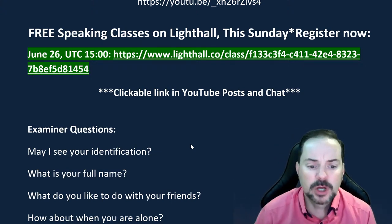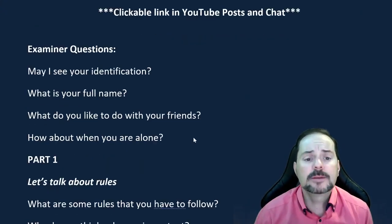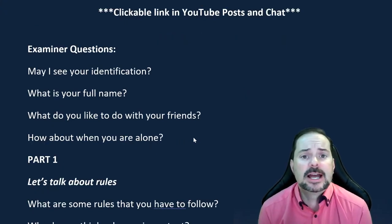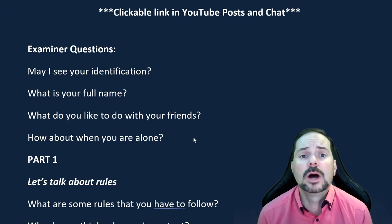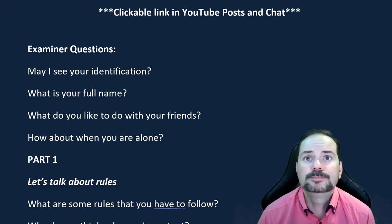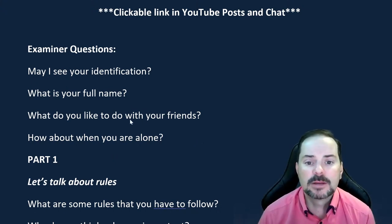Let's get into speaking part one. The IELTS speaking section has three parts. Part one is the very first part and arguably this is where most of your mark gets decided. Part two and part three kind of decide whether you get a high mark or a very high mark on the speaking section.